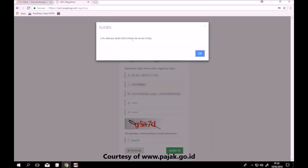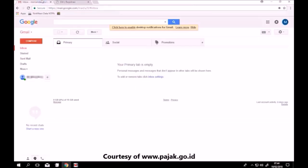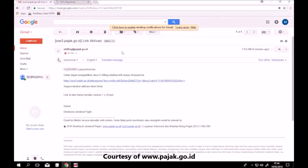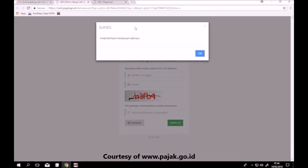Muncul kotak dialog seperti berikut, klik OK. Link aktivasi akan dikirim ke email kawan pajak, lalu buka email dari ebilink.pajak.go.id. Setelah itu, klik link aktivasi. Aktivasi telah berhasil. Klik OK.